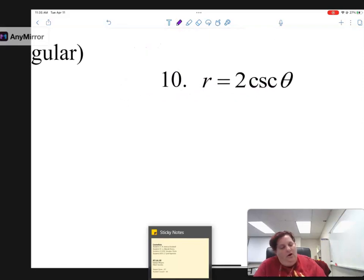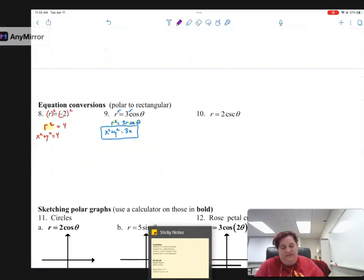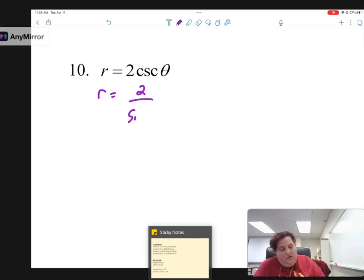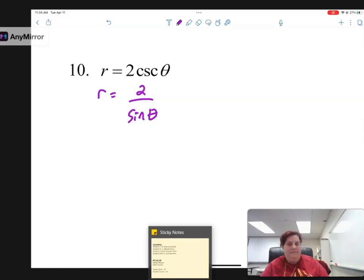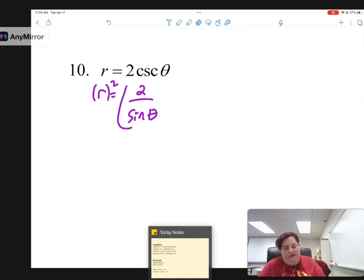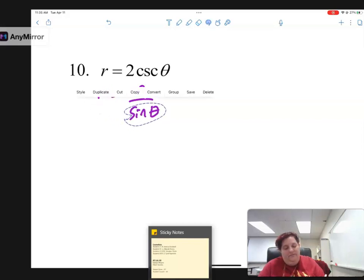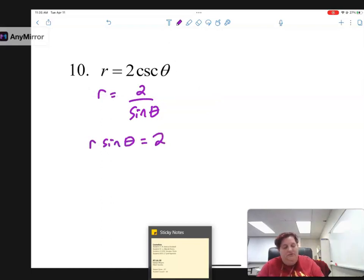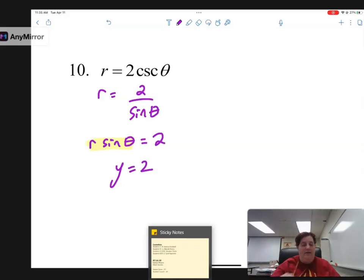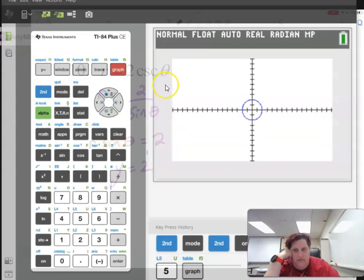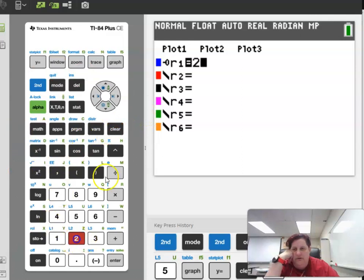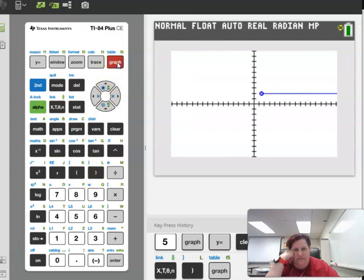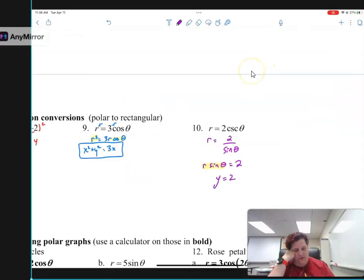For r equals 3 cosine theta, I do not want to square both sides — I'd get 9 cosine squared, which isn't helpful. Instead I multiply both sides by r: r squared equals 3r cosine theta, which becomes x squared plus y squared equals 3x. For r equals 2 cosecant theta, I rewrite as r equals 2 over sine theta. Multiplying or squaring doesn't help, but I can move the sine over: r sine theta equals 2, and r sine theta is just y, so y equals 2 — a horizontal line. Graphing r equals 2 over sine theta confirms it gives a horizontal line.